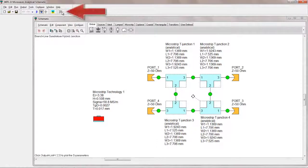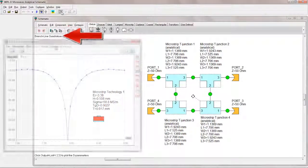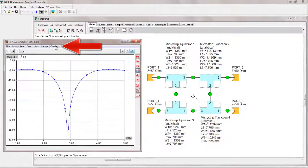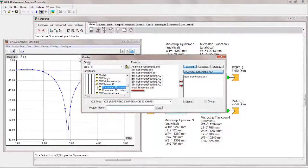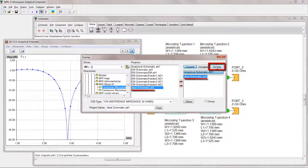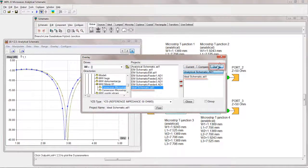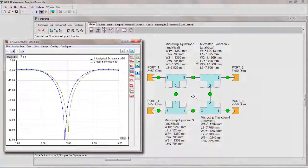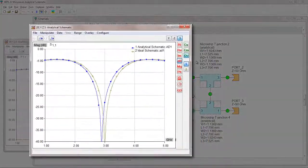After running the simulation, the results can be compared with previously run simulation. The difference between the two results is obvious.